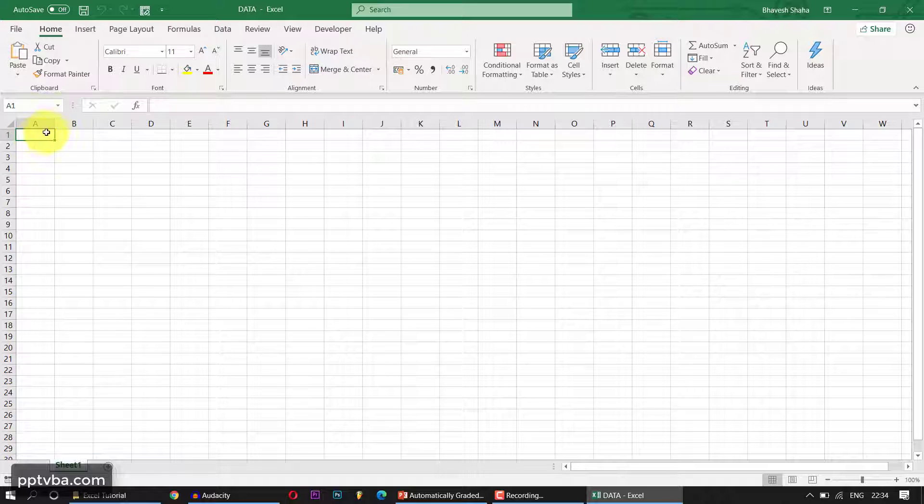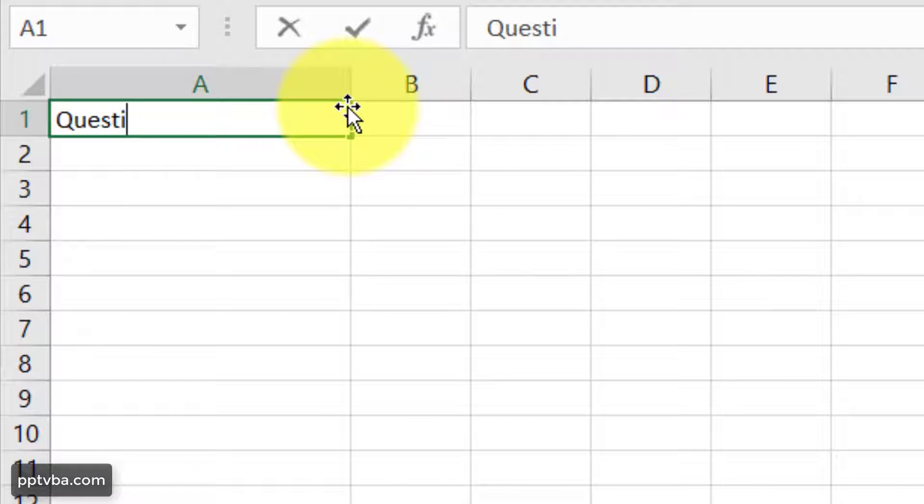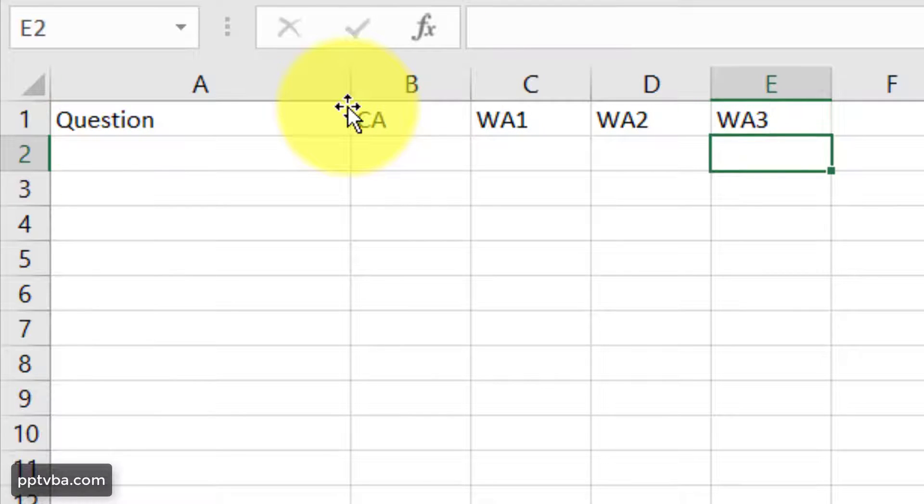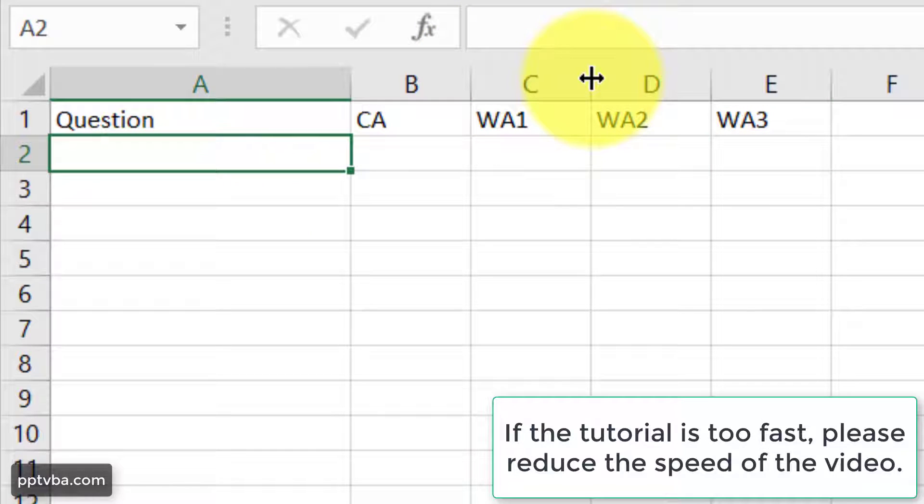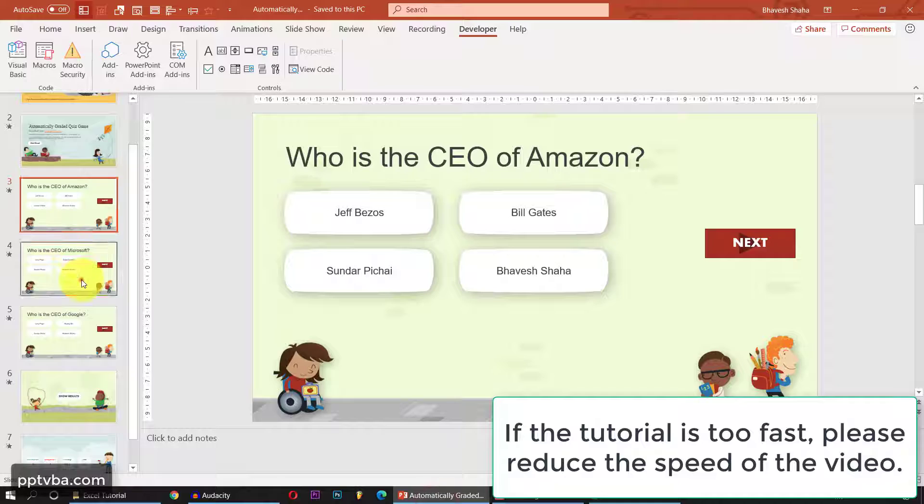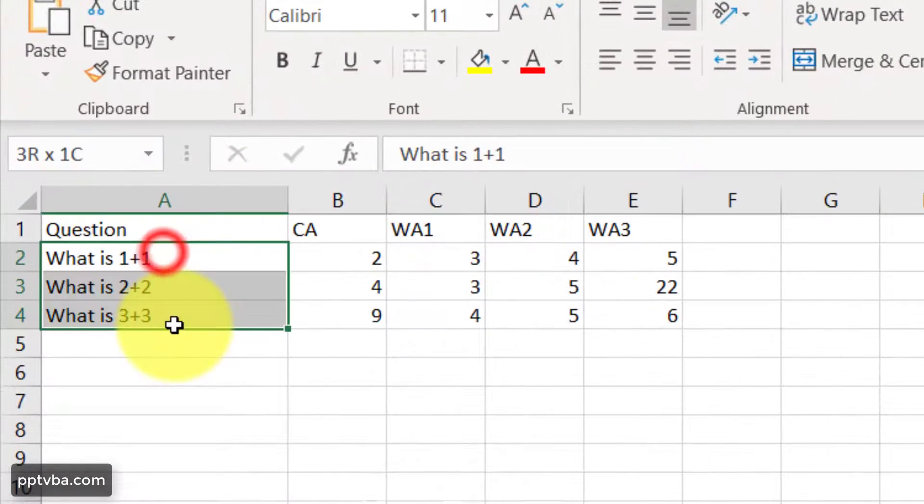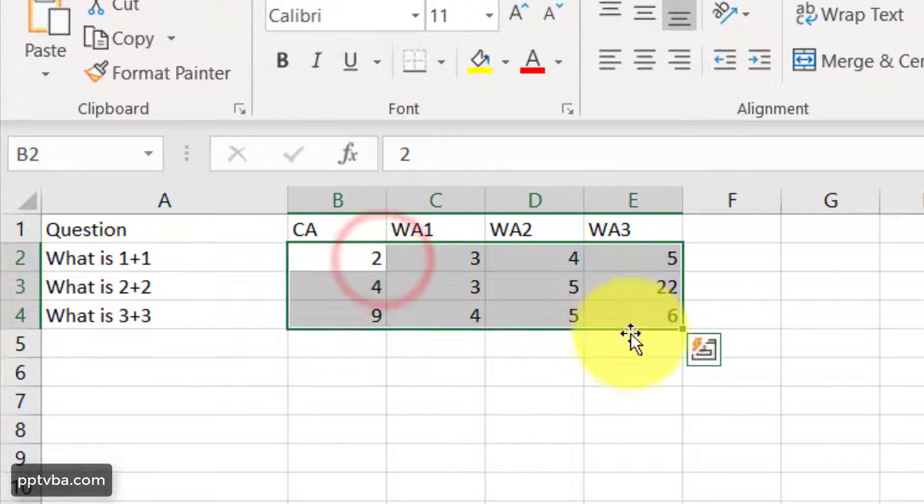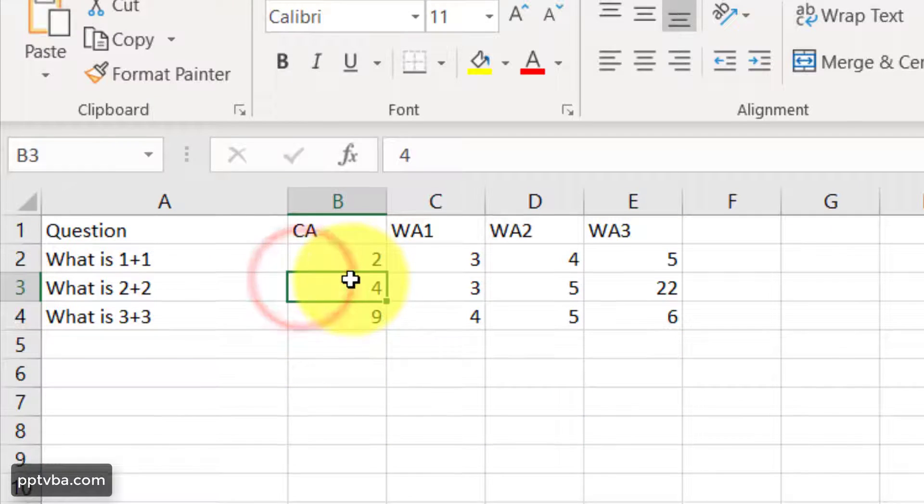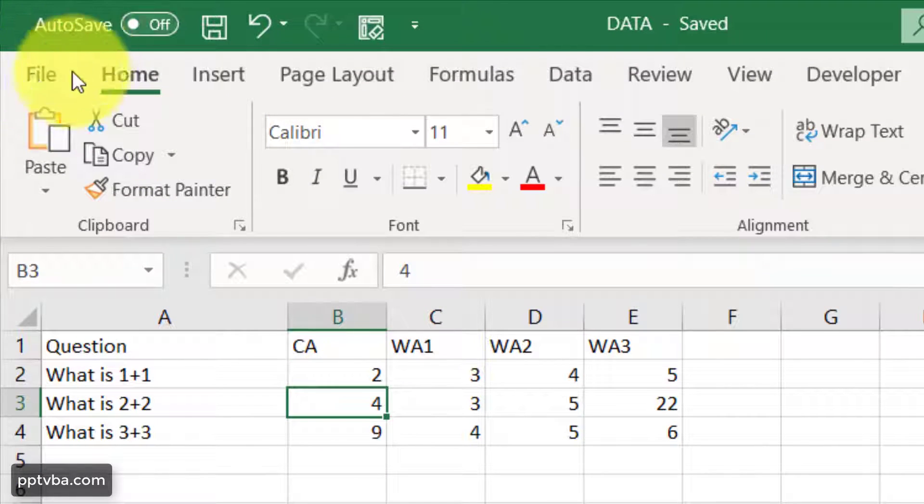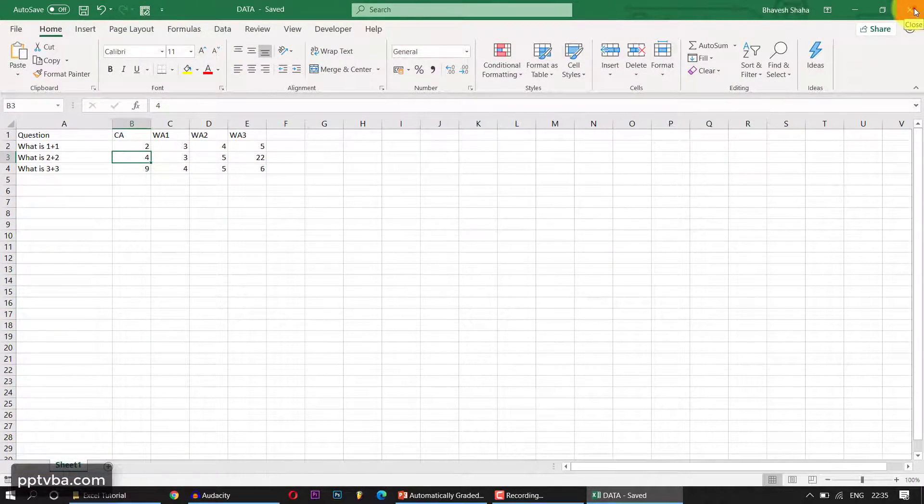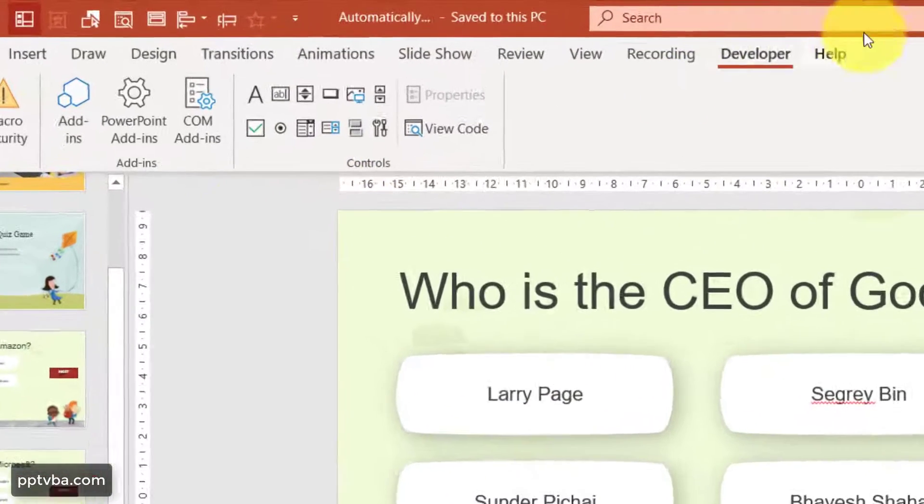Now here I can type my question. Here, correct answer. Here wrong answer one, wrong answer two, and wrong answer three. So let me start with the questions. I currently have only three questions, right? So I'm having three questions and its corresponding answers. Now I can just save this. You can save it by clicking on file, save. Then you can close your Excel sheet.